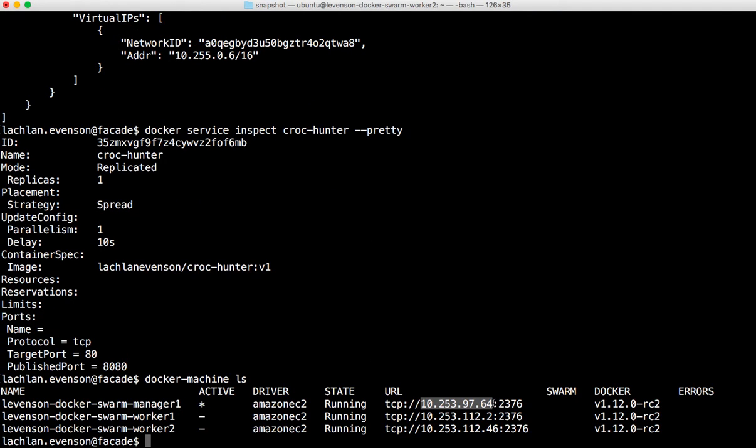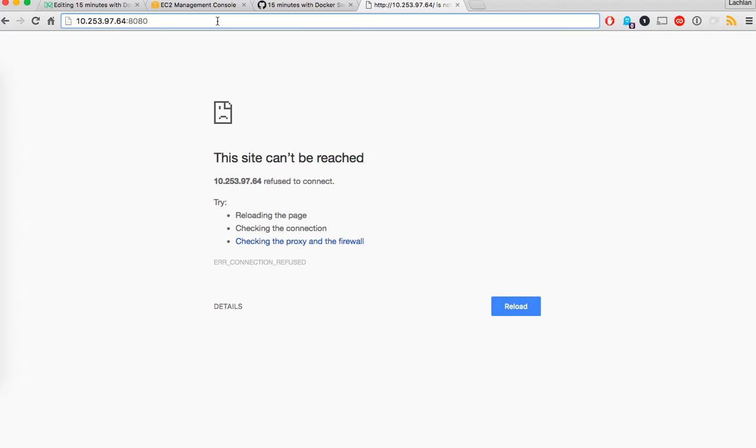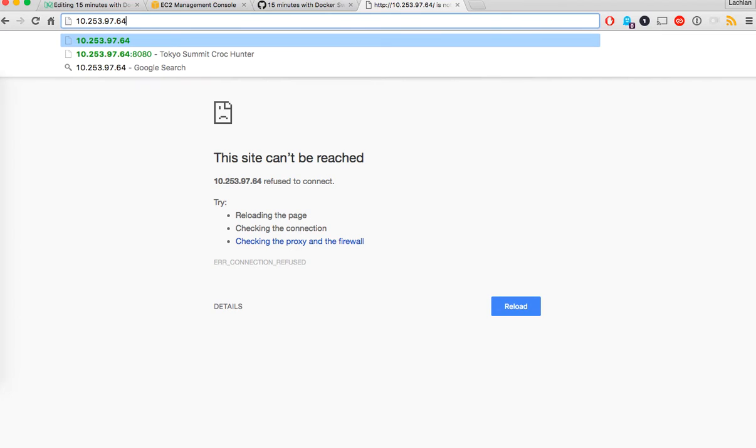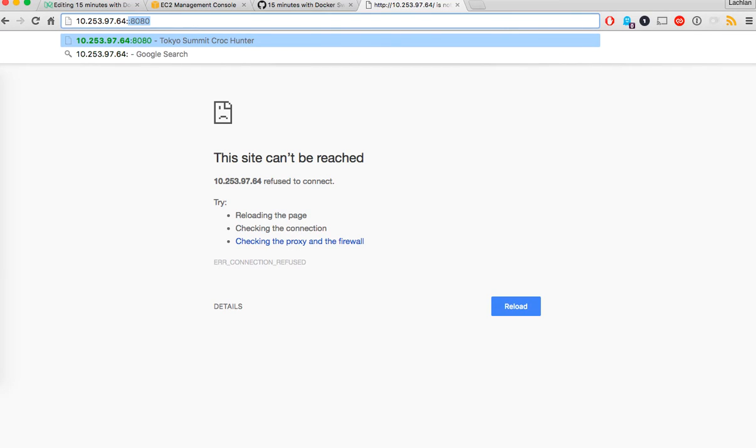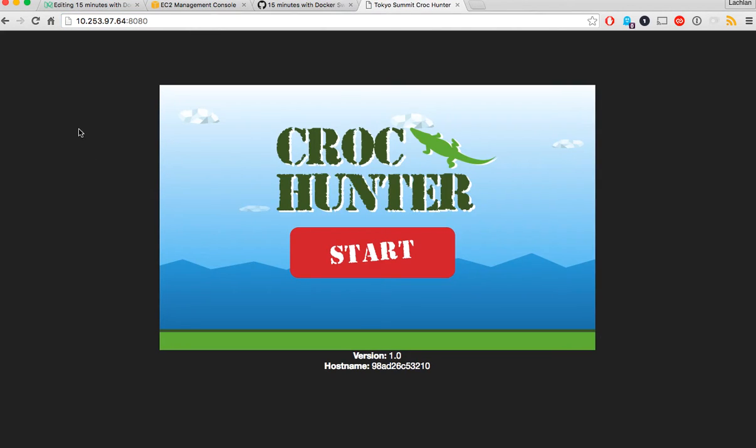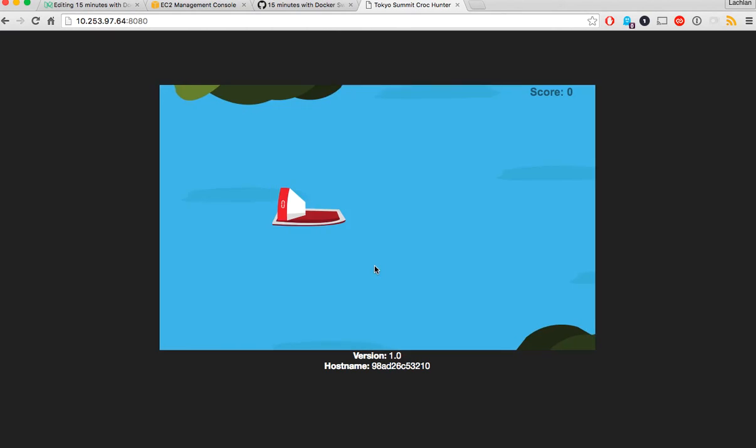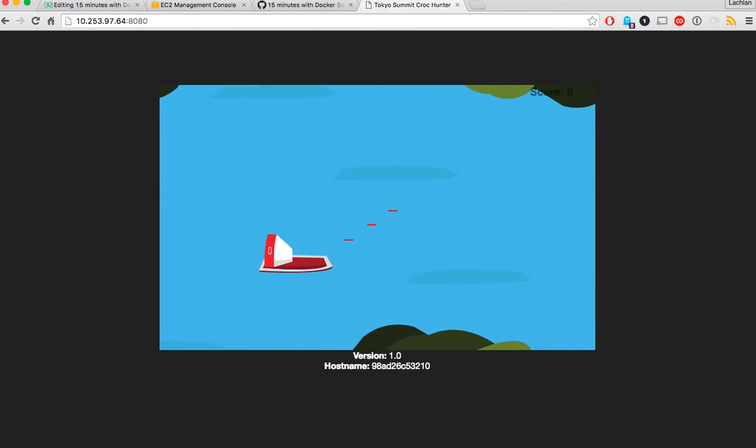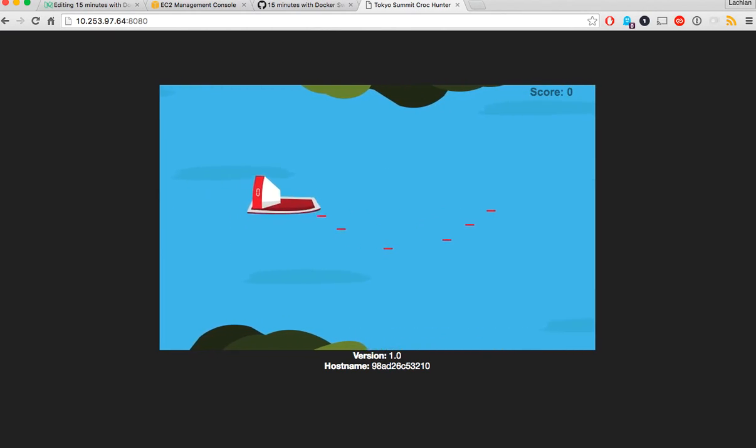So I will take one of these nodes. Now with the mesh routing I can hit it from any of these nodes and I'll get pushed through to the right destination. So you can see that Croc Hunter is running, v1 with the hostname. So, awesome game. Great.